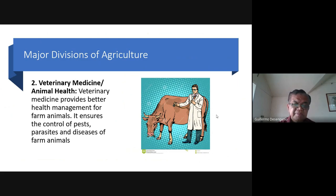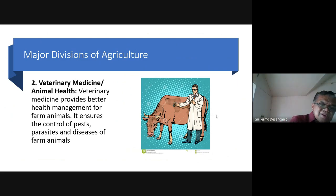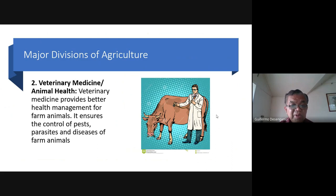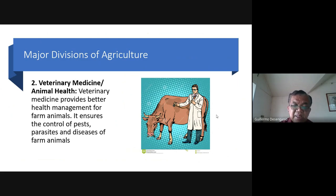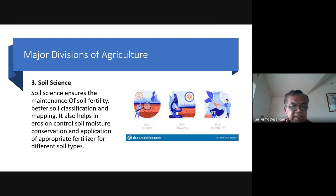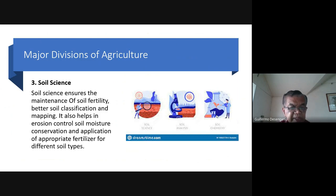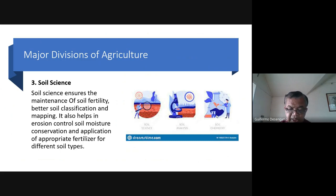Veterinary medicine is very much in demand right now. In fact, very few apply for vet med programs, and when you compare the salary offered by the government or university versus salaries in the private sector, private salaries are much higher — that is why it is very hard to find vet med faculty. Number three: soil science — it ensures maintenance of soil fertility, better soil classification and mapping, erosion control, moisture conservation, and application of appropriate fertilizers for different soil types.